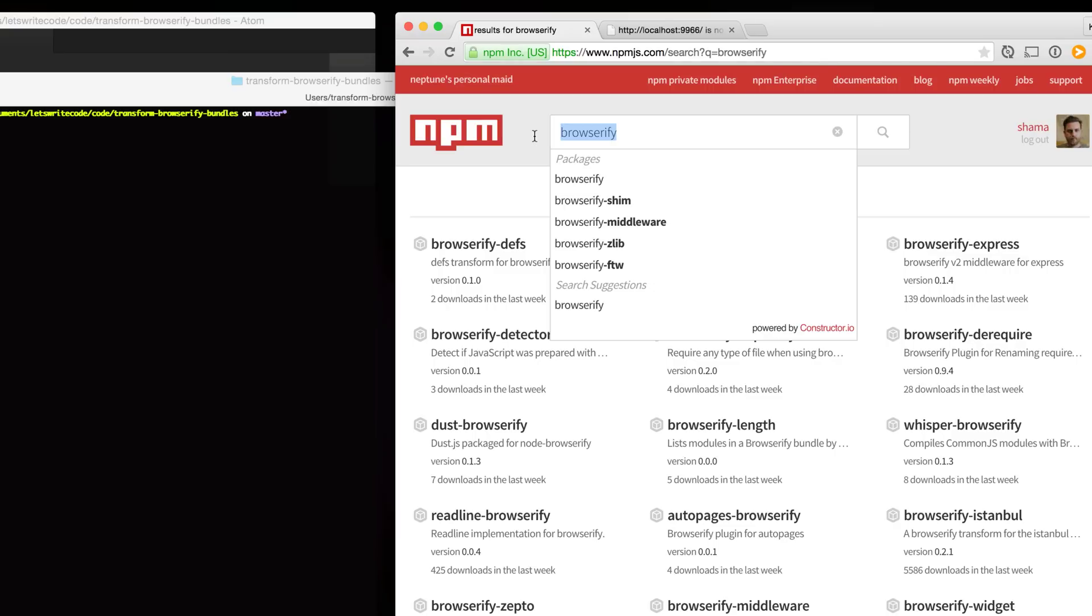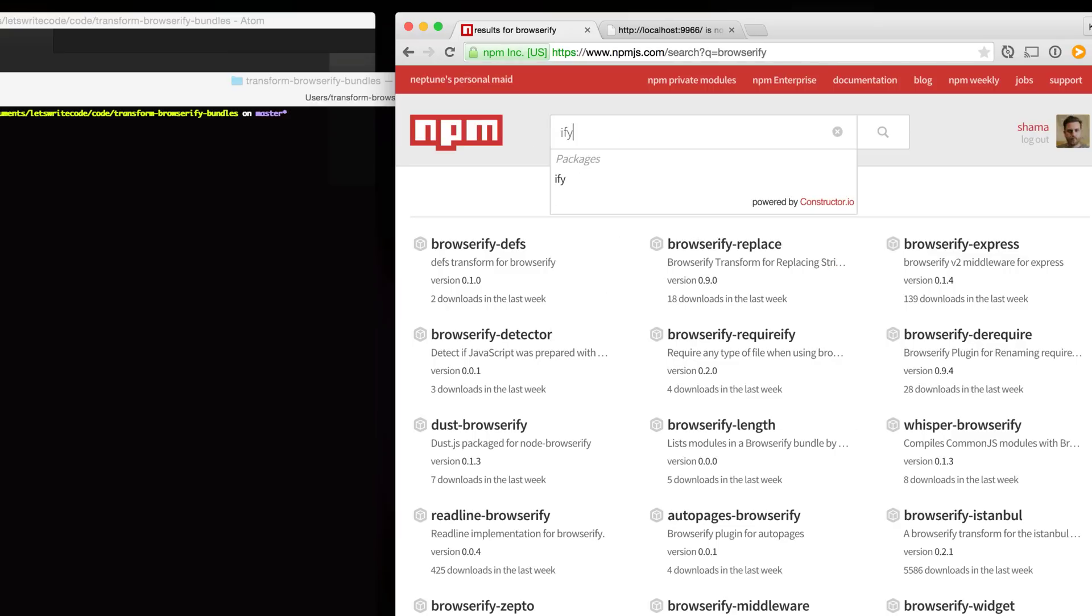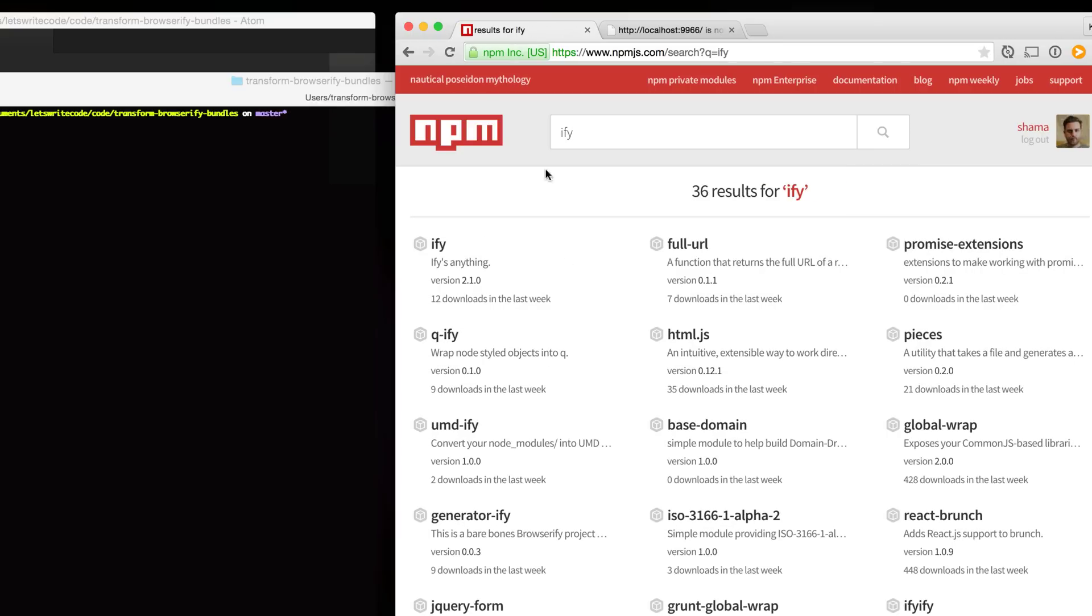A common convention is to end the package name with iffy. It's not guaranteed to be a Browserify transform but it's just a very common thing that people do when creating Browserify bundles.